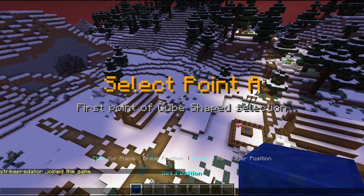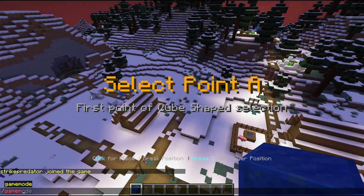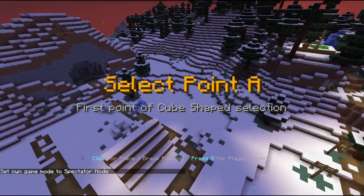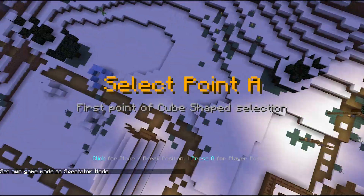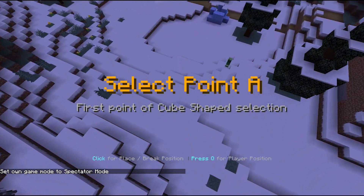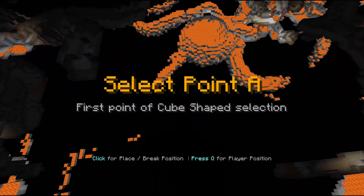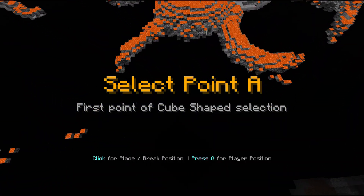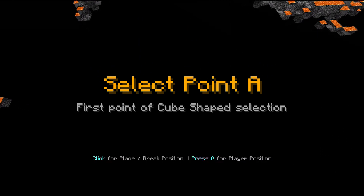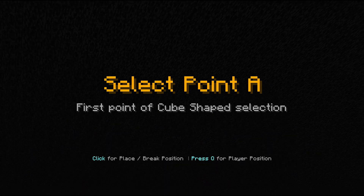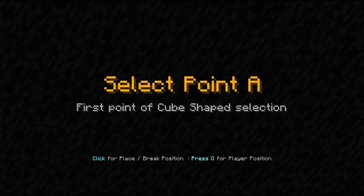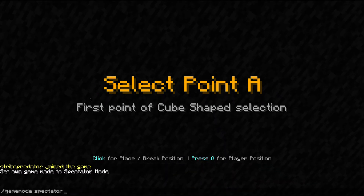We'll select cube shape selection, then type /gamemode spectator. Now in spectator mode, we descend below the bedrock. This is actually very useful because your mines will be protected — otherwise anyone can just build below you. Then we go back to gamemode creative.